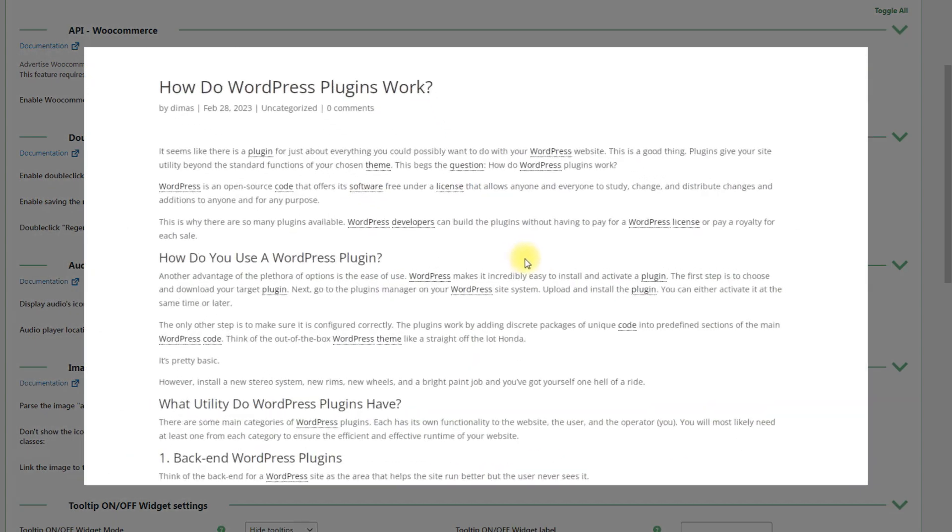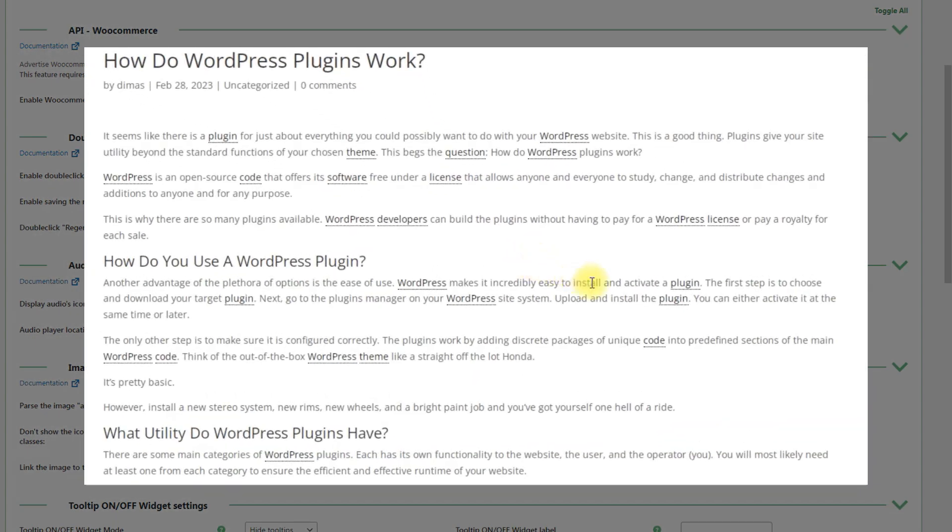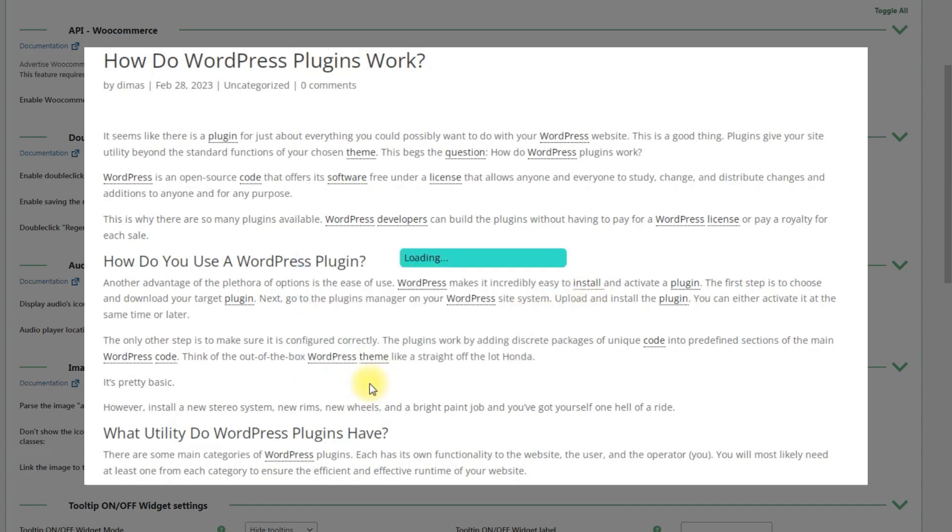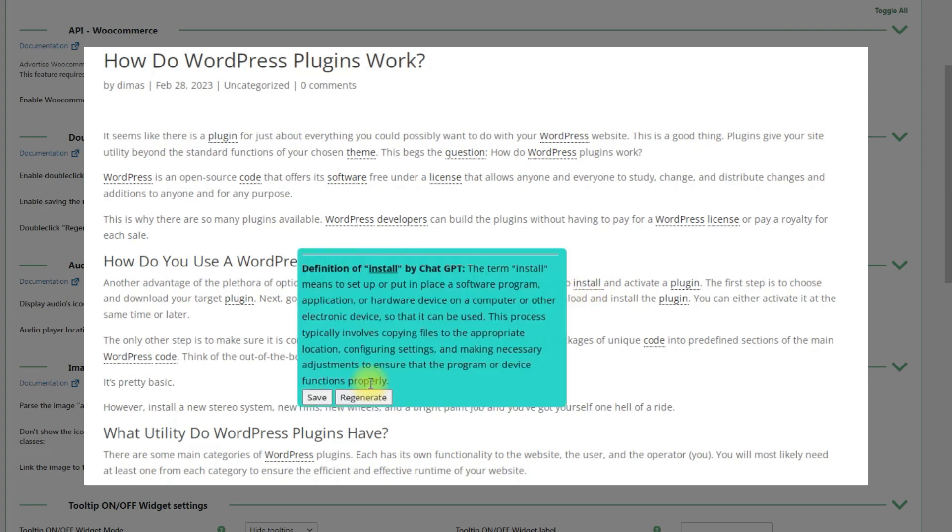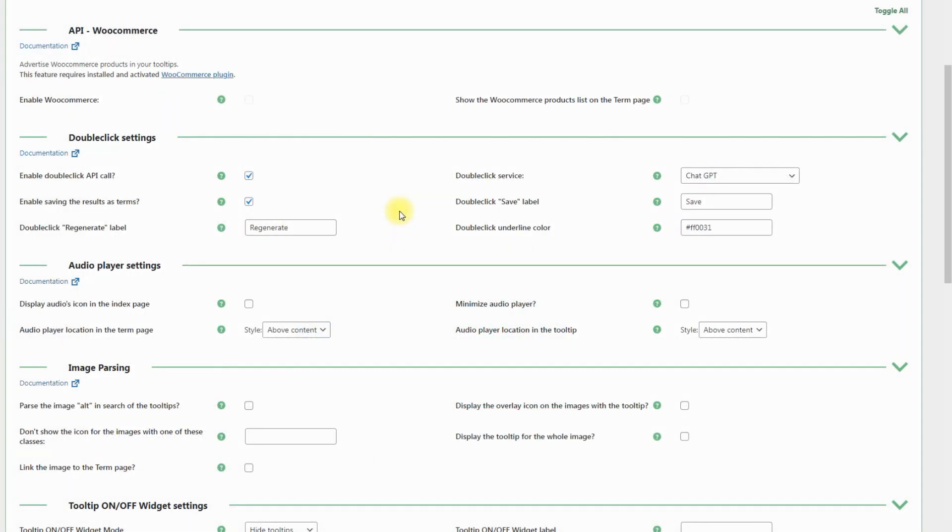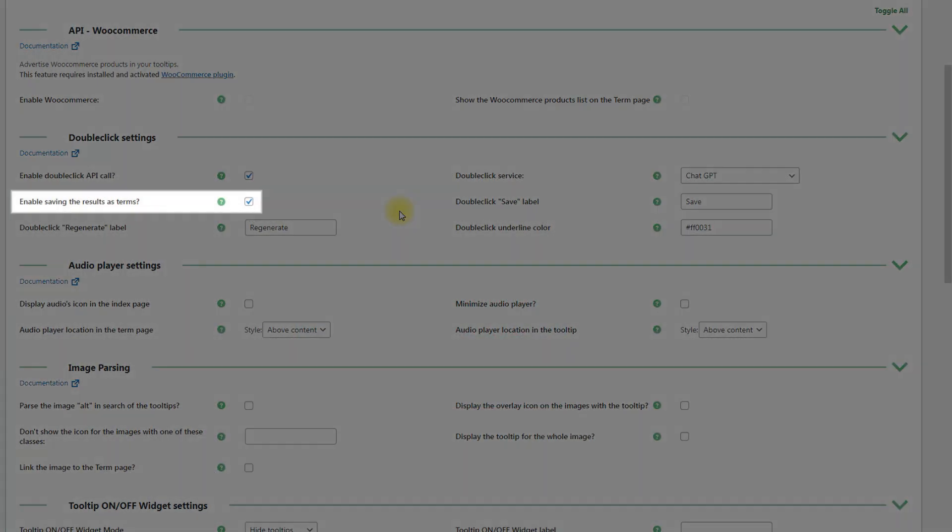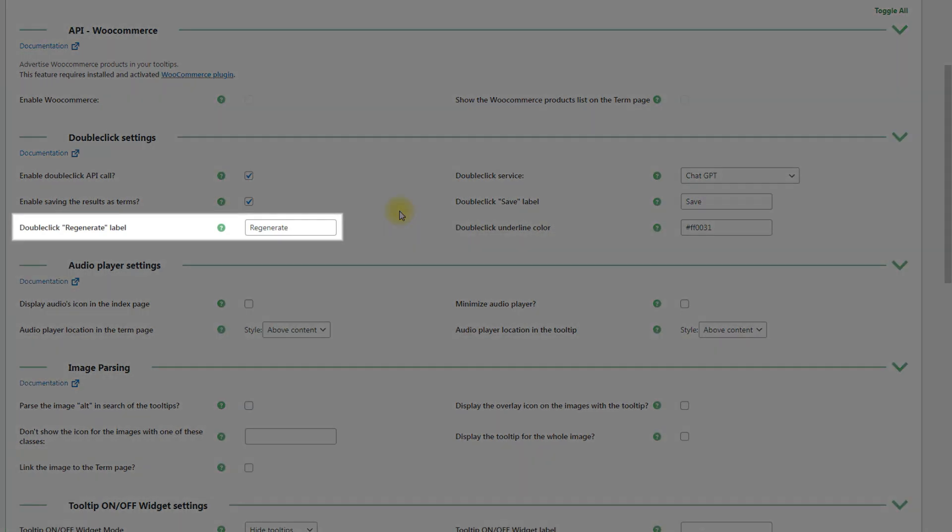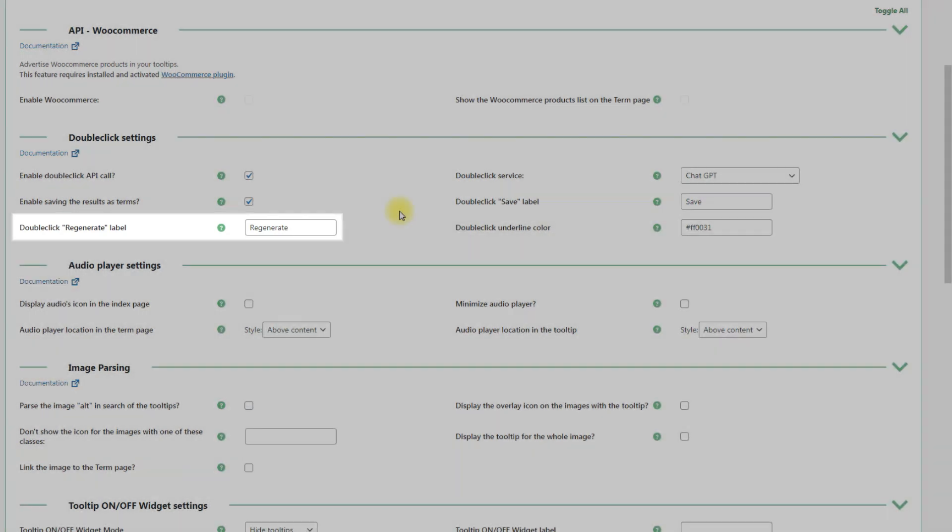When the Double-click support is enabled, the admin can regenerate temporary terms in the appearing tooltip by clicking the relevant button. This button appears in the tooltip when the option Enable saving the results as terms is turned on. You can change the label for the Regenerate button in the field Double click Regenerate label.